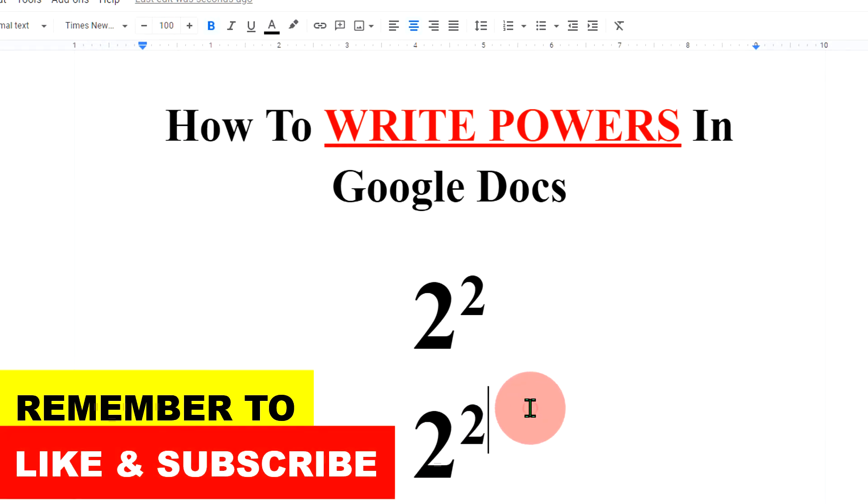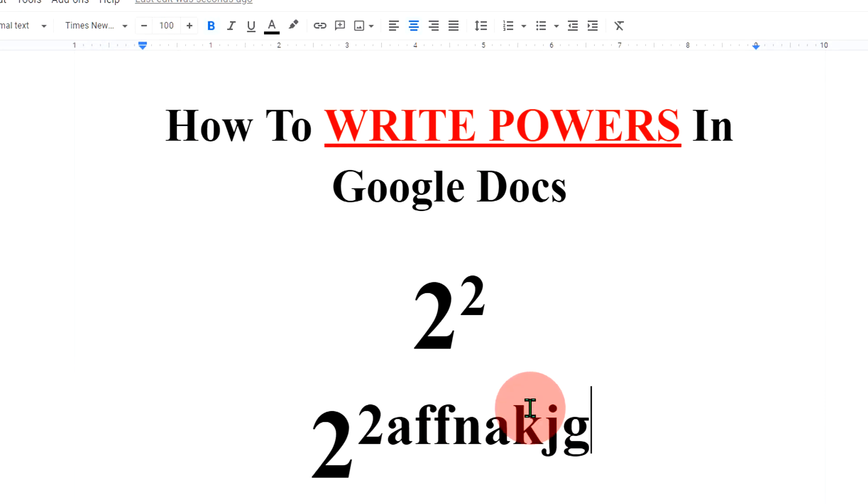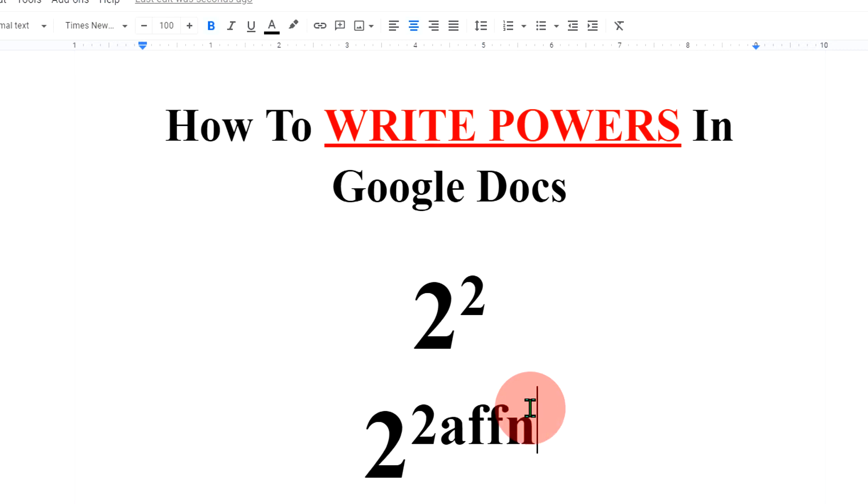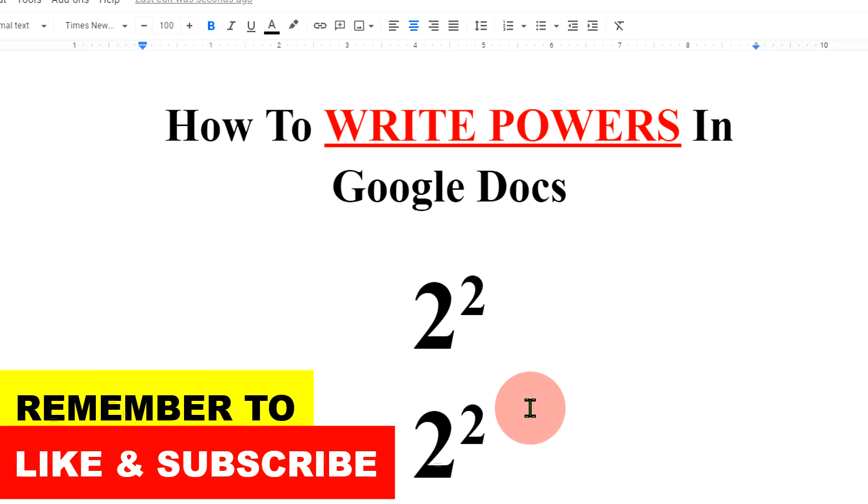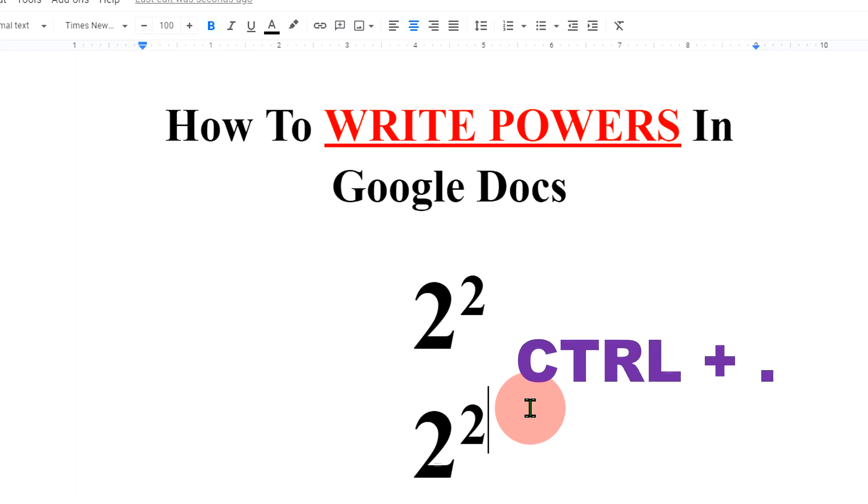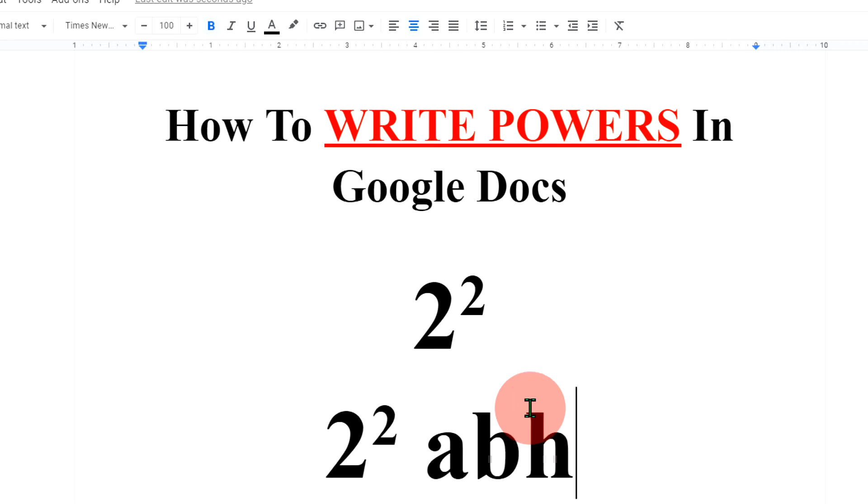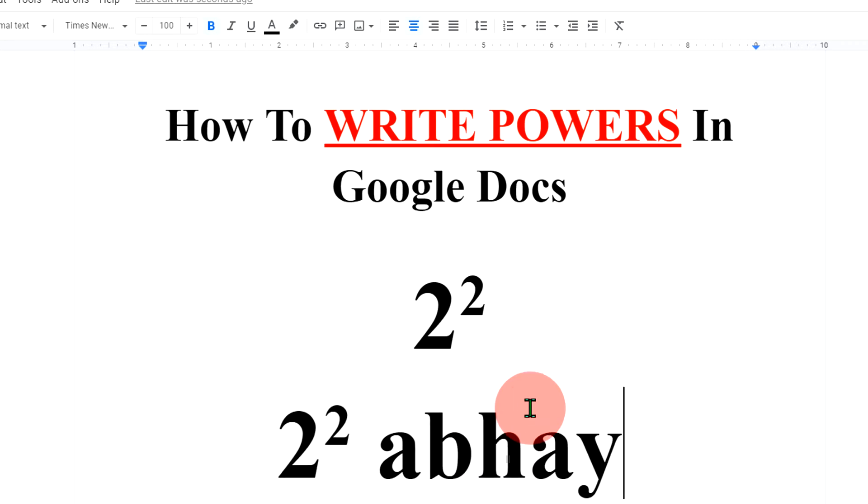Now notice that if you start writing, everything that you write will go to the superscript. You need to turn off this superscript and to turn it off, press Ctrl and period on your keyboard to get back to the normal text and then you can write anything.